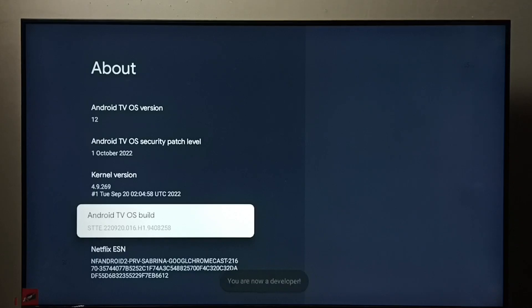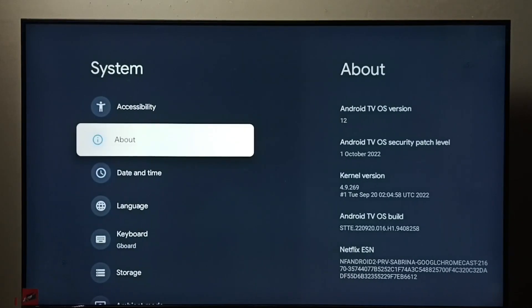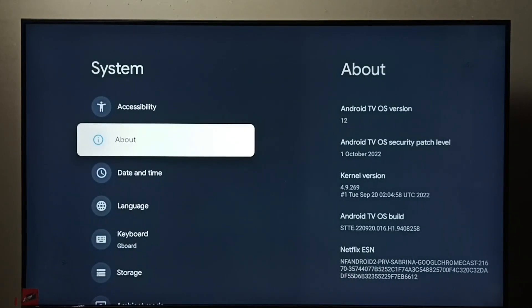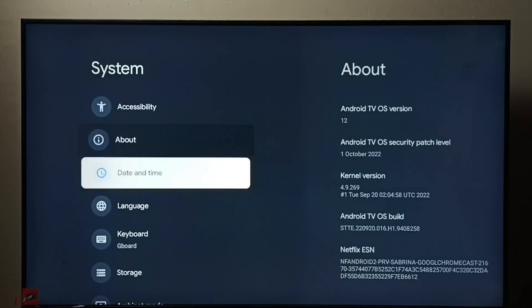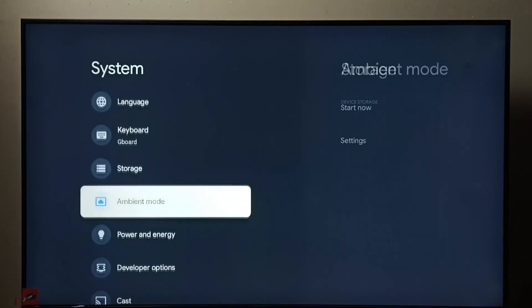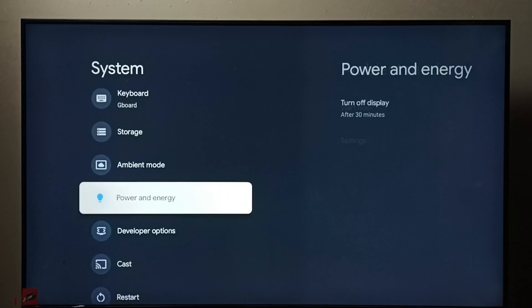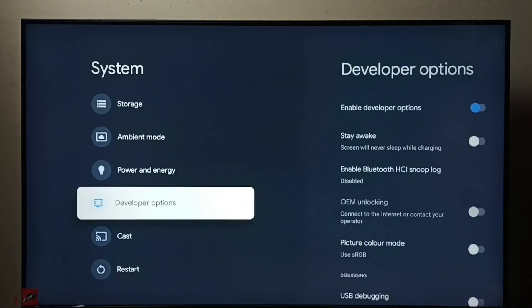Then go back. Now under system we can find a new option, developer options.